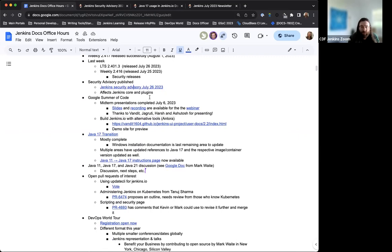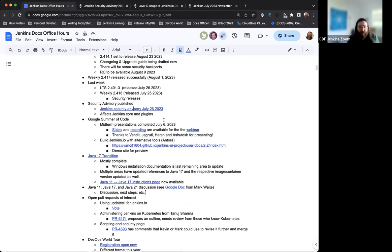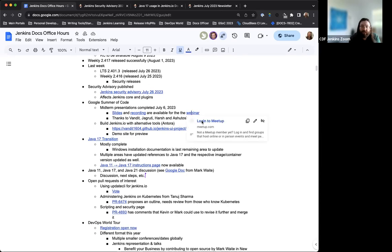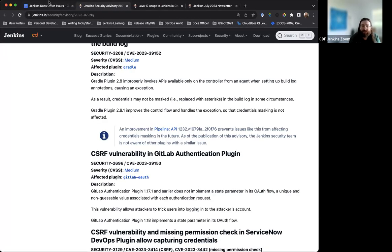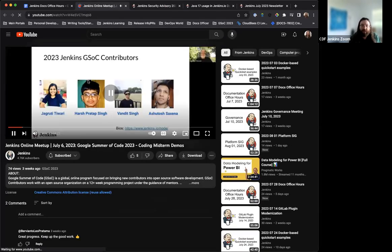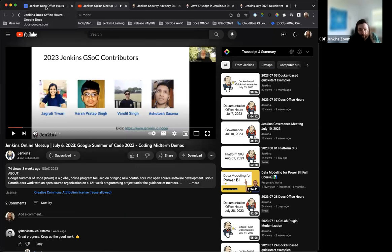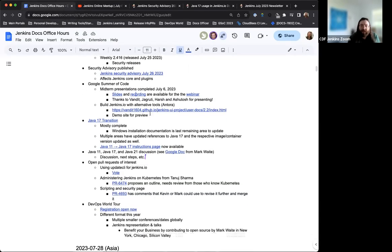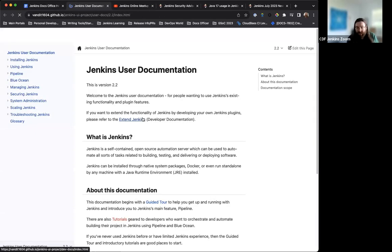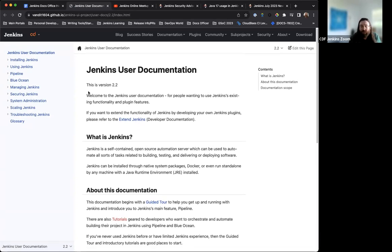Next up, for Google Summer of Code, the midterm presentations happened towards the beginning of July. Work's being progressed very well, thanks to all of the participants for their work and efforts. They have presented and we actually recorded that as part of the webinar. So they're available on YouTube. And something that I wanted to share is a preview of the project, building Jenkins.io with alternative tools. This is being worked on by Van Di Singh. This is the demo site for using Antora for the Jenkins.io site build.